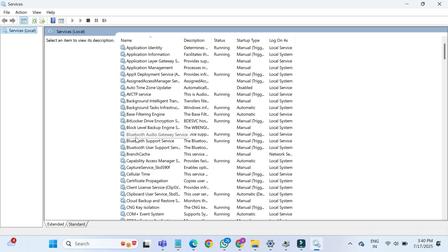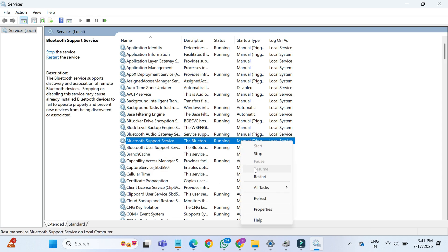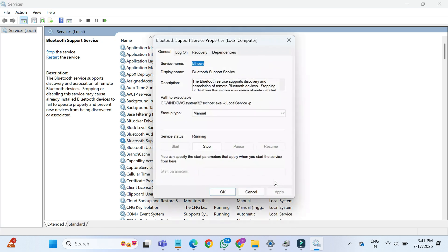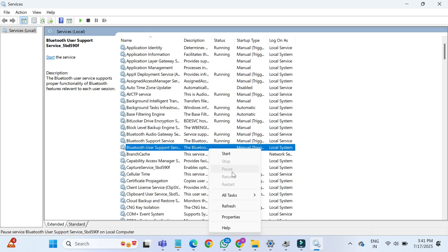Scroll down slowly and look for a service called Bluetooth Support Service. Right-click on it and select Properties. Under the Startup Type, change it from Manual to Automatic. Then click Apply, and then OK to save the changes.